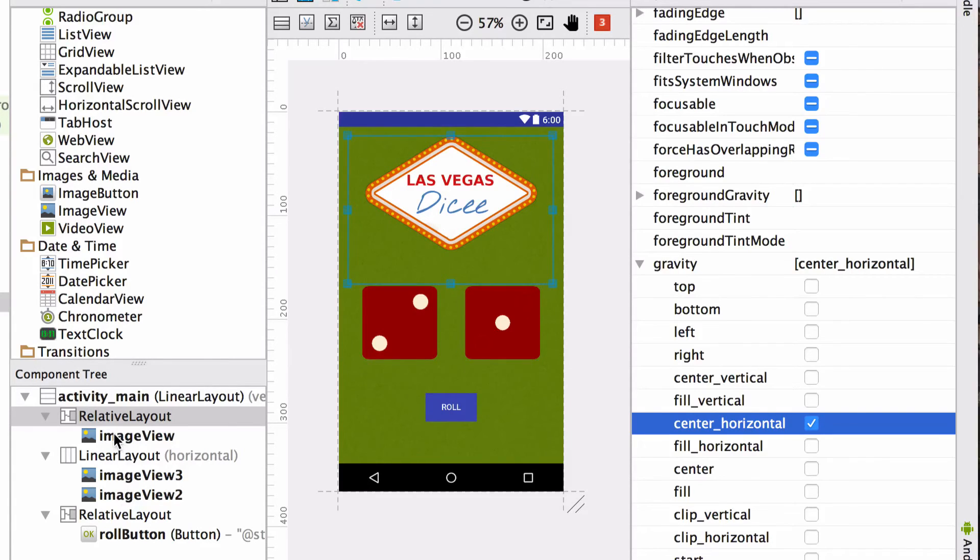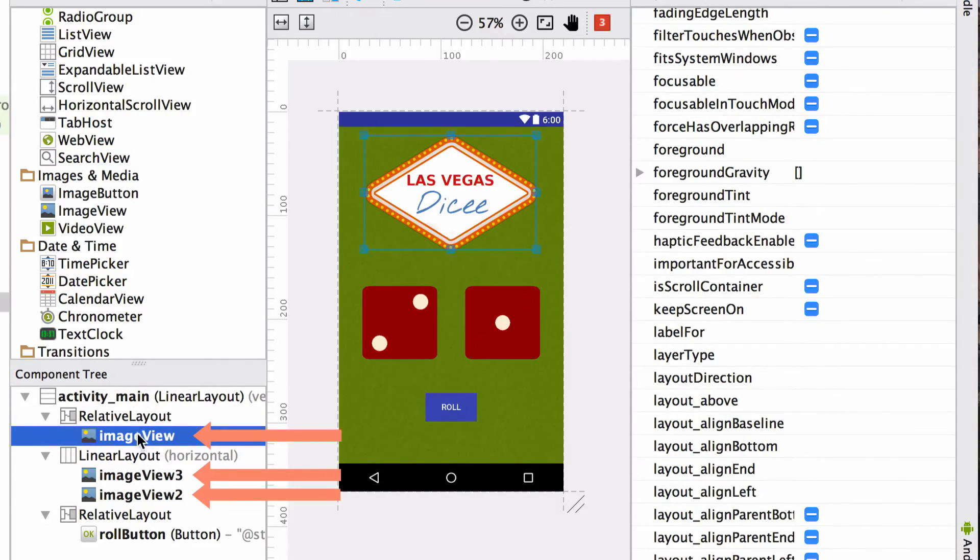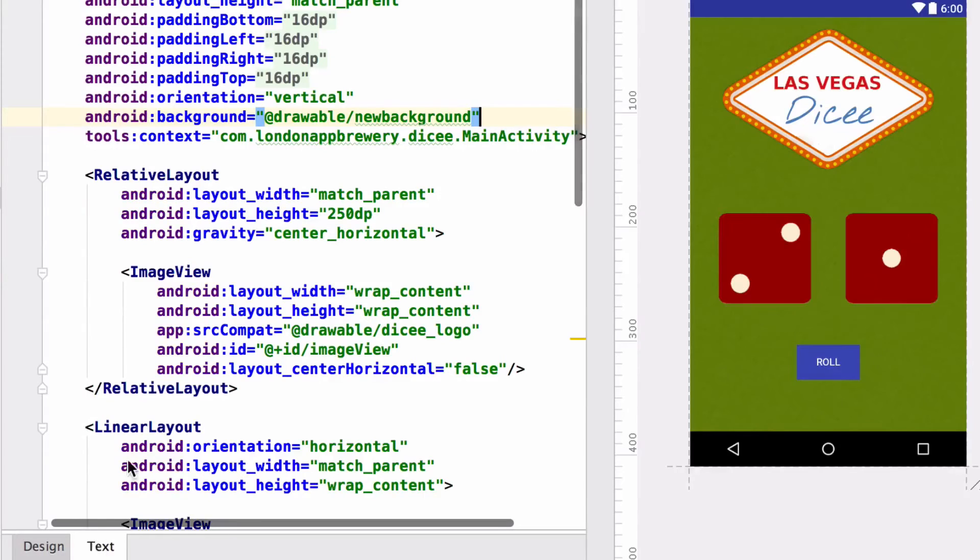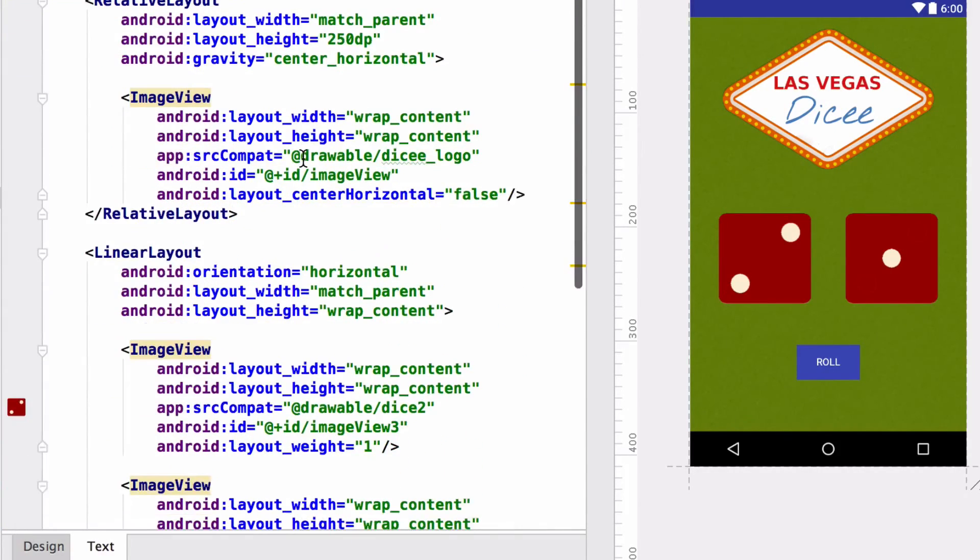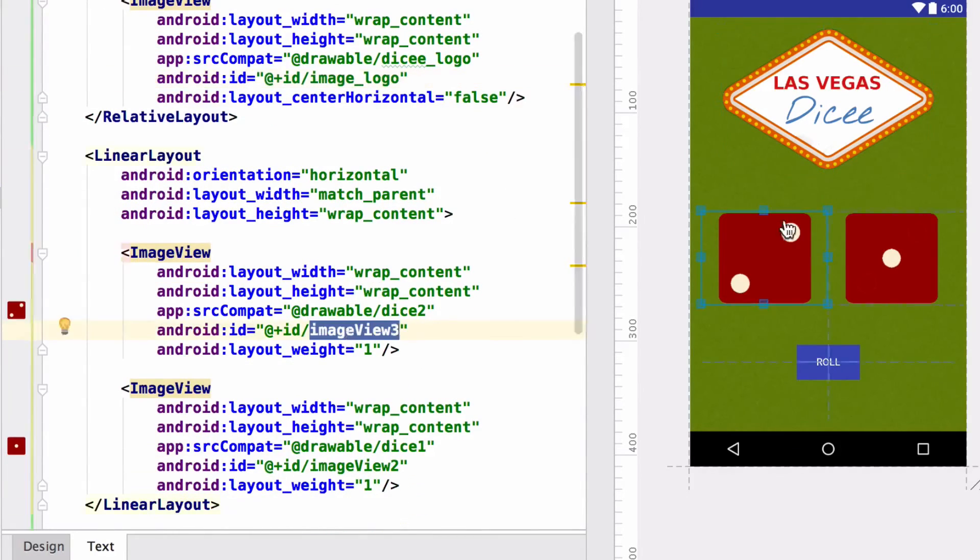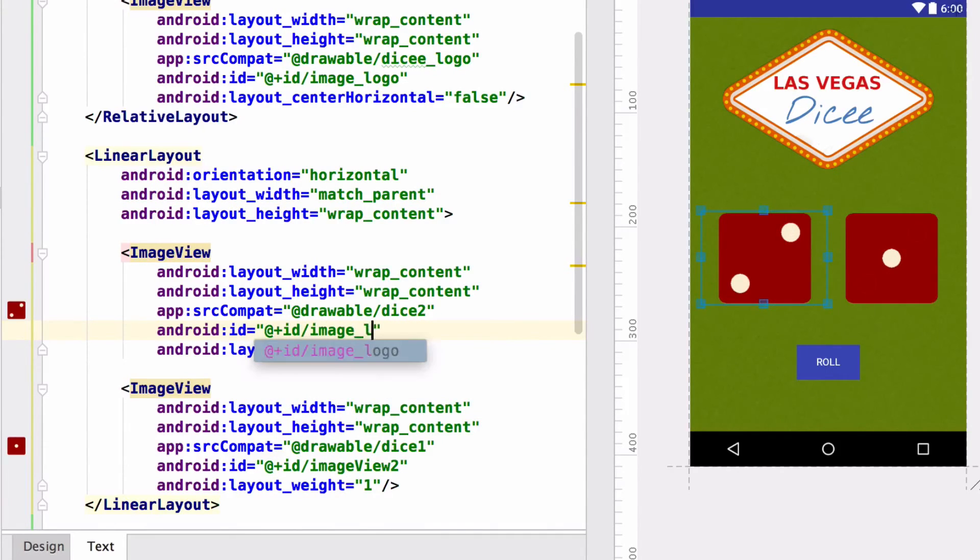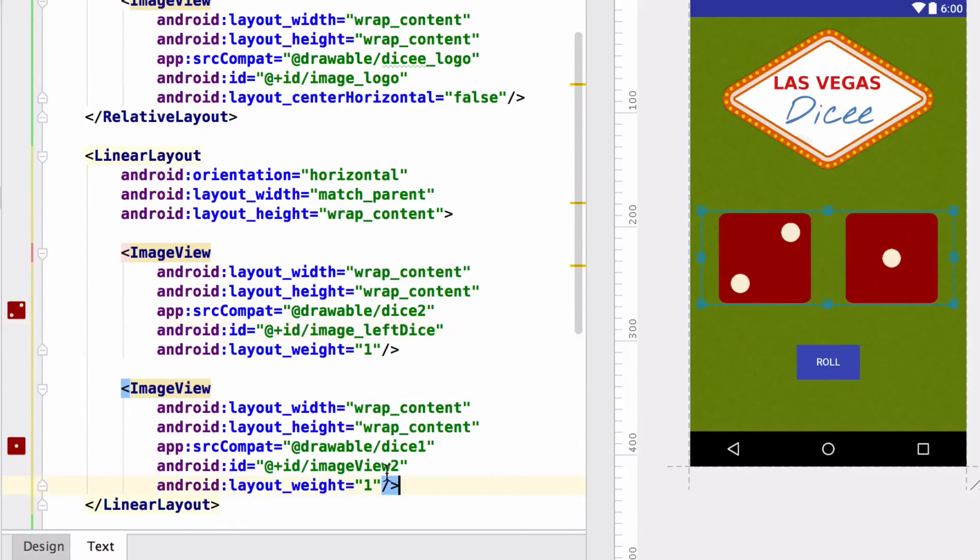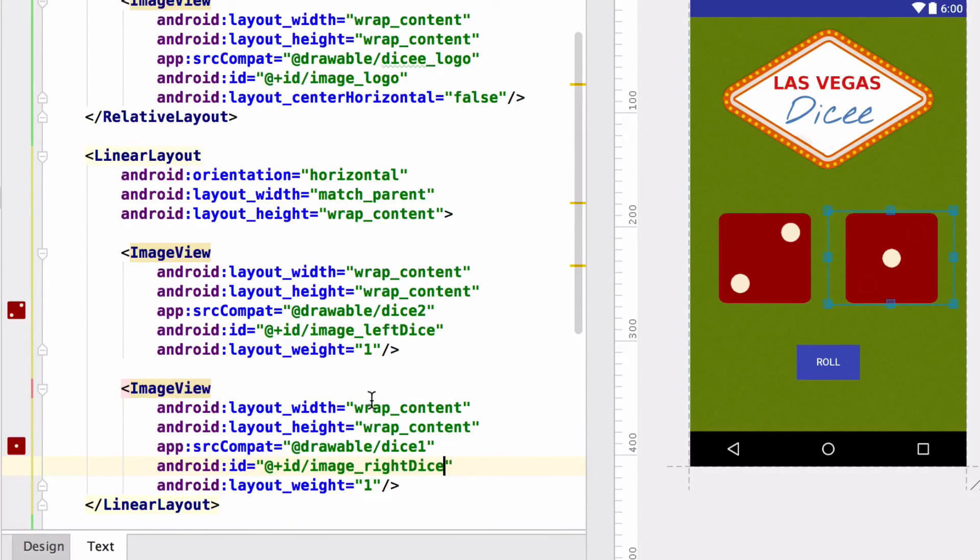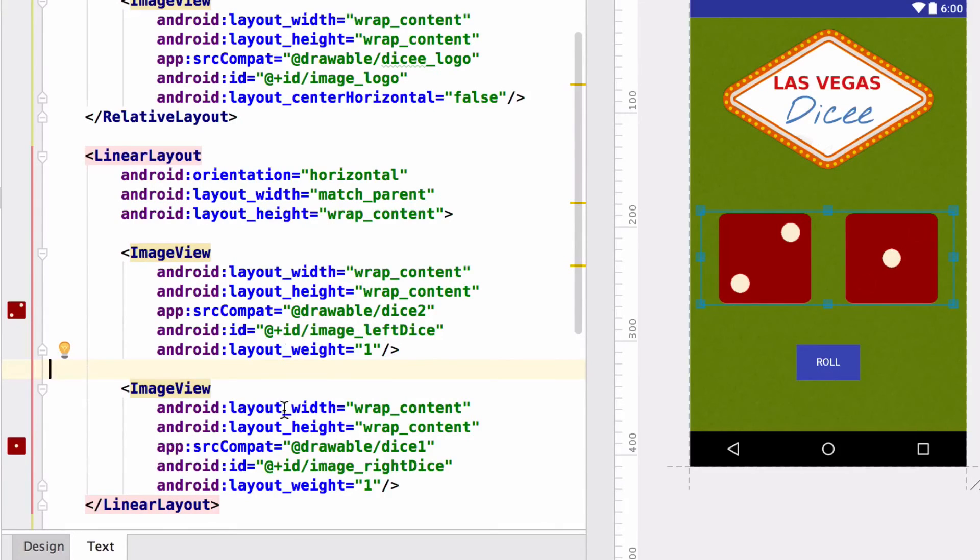Now remember how we were talking about giving the individual elements a descriptive name. Image view, image view 2, image view 3 are not very helpful. So let's take a look at our source code again and change the IDs for these image views. For the image view containing the logo, we're going to give it the ID image_logo. For the image view containing the left dice, we're going to call it image_left_dice. And for the image view containing the right dice, you guessed it. We're not going to be very creative here. We're going to call it image_right_dice. These are good descriptive names, which will help us identify these image views in our Java code later on when it comes to changing the dice faces.